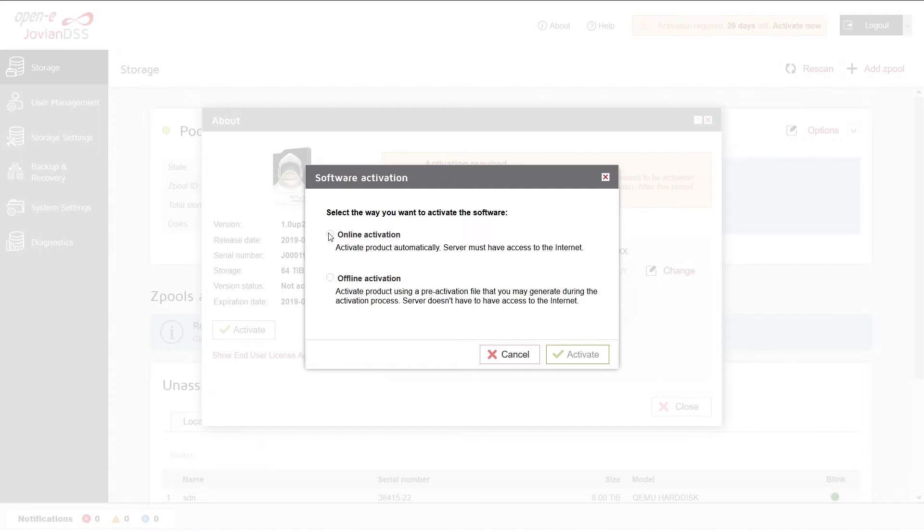However, if you want to activate the system online, the default gateway must be configured in a way that your server has access to the Internet.